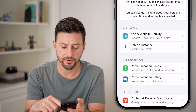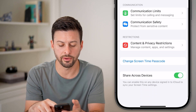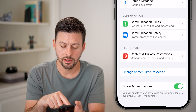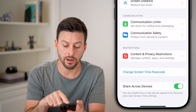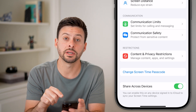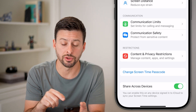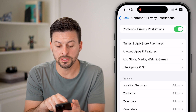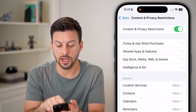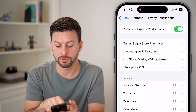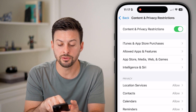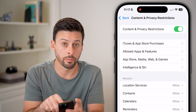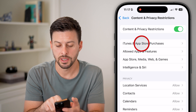From here you have a couple of different options. Let's scroll to the bottom and choose Content and Privacy Restrictions. On here you can see at the very top the second option is iTunes and App Store Purchases.